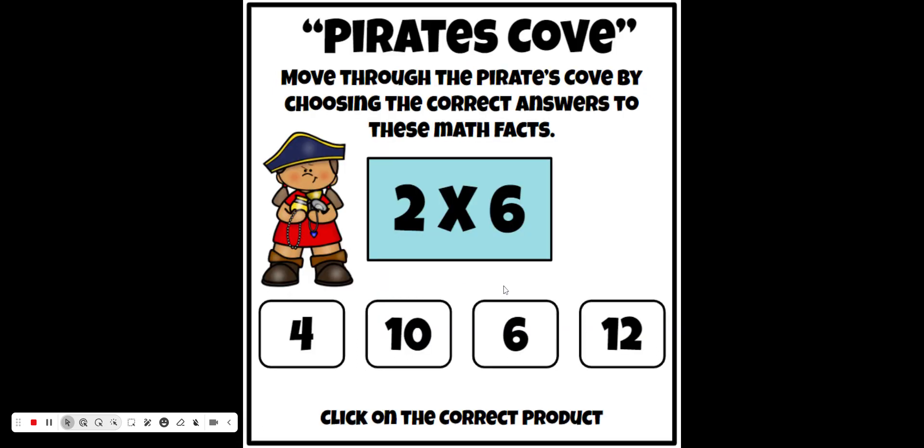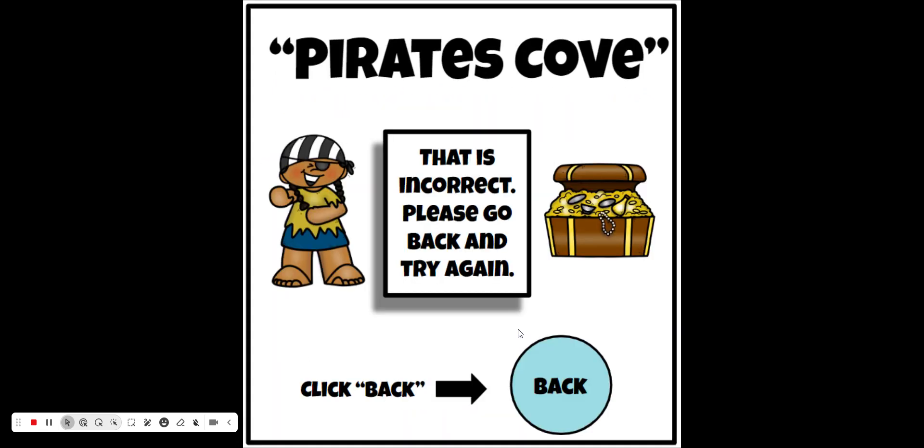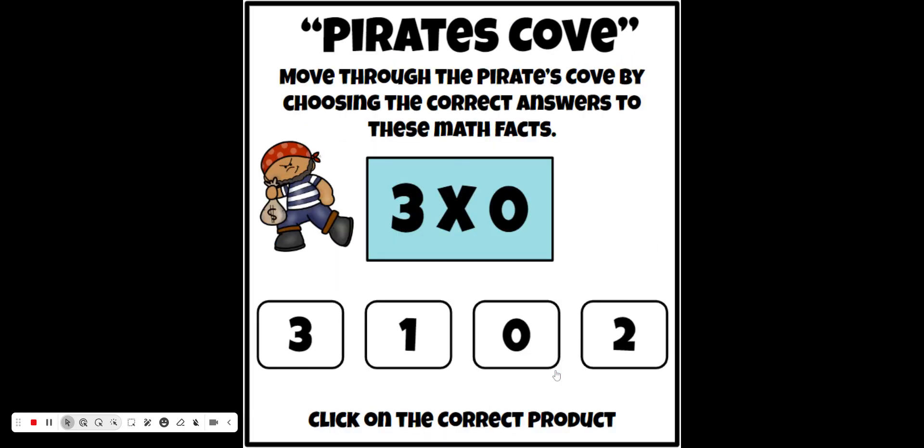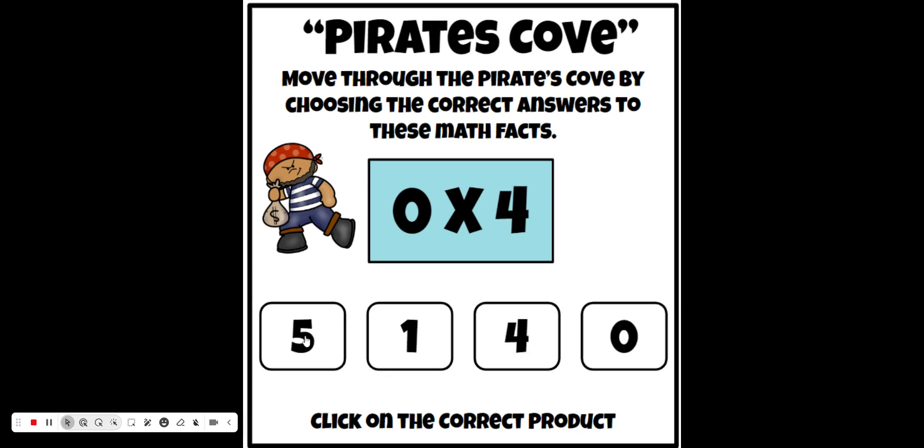As soon as they have a wrong answer, it'll take them to a slide that says they're incorrect. They need to go back to the beginning of this entire section of Pirate's Cove, which means they can't get through this section unless they get every single problem correct.